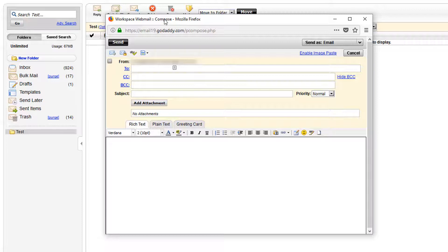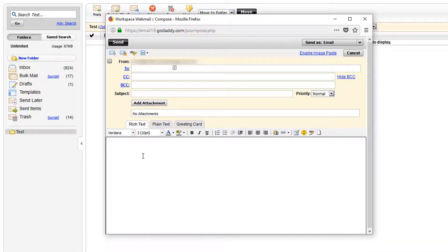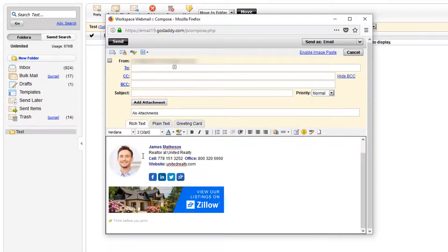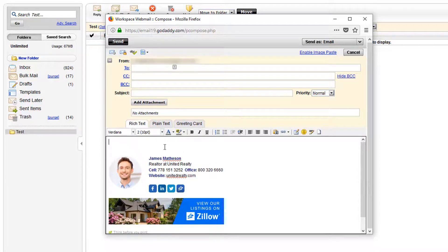Once your compose window is open make sure rich text is selected down the bottom here, then click inside the body text, hit enter a couple of times and press Ctrl V. This will give us some space between our body text and signature so that it doesn't end up cramped.